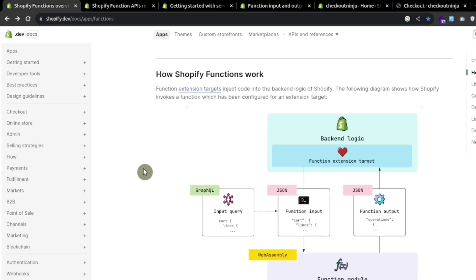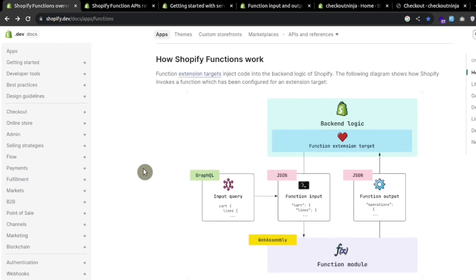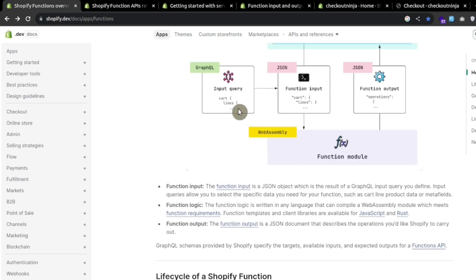Let's see how the Shopify functions work. First of all we get some data using GraphQL, pass that data as an input to the function.